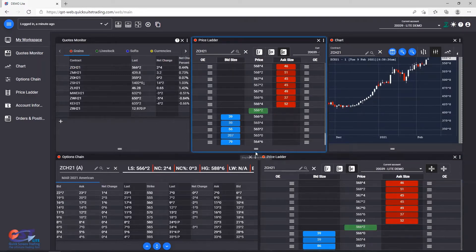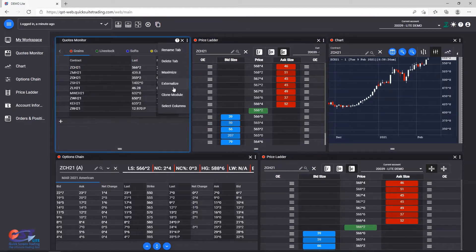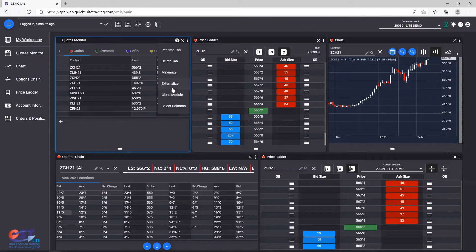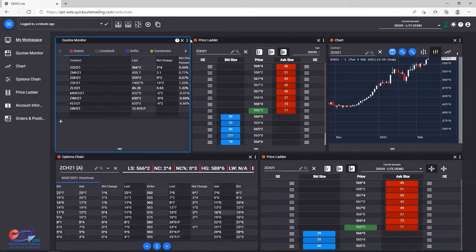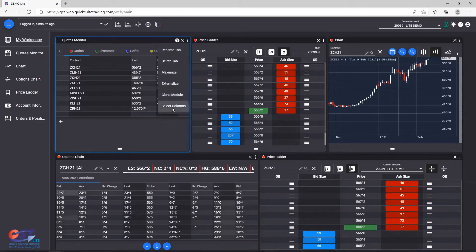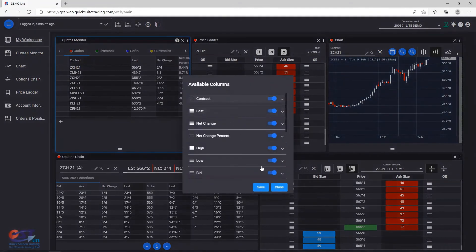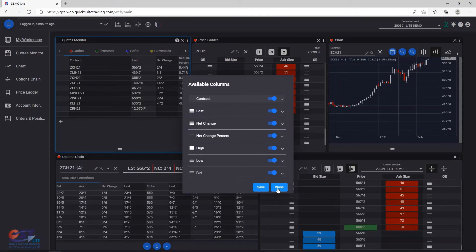Also, you might find some other menu items, depending on the module that you're working on. For modules that show any kind of grids, rows and columns, you might see a Column Selection dialog, which we'll explore in the custom tutorial video for each module.